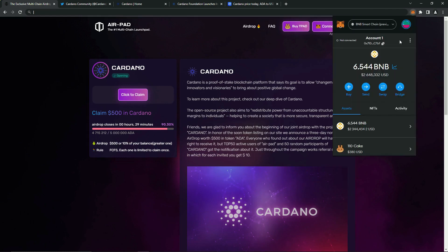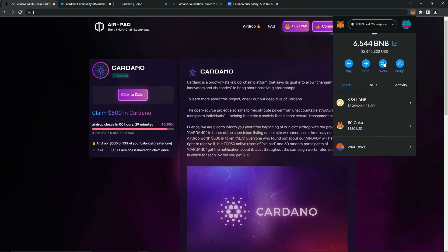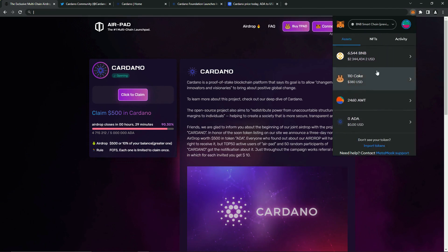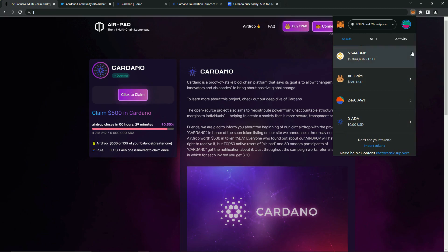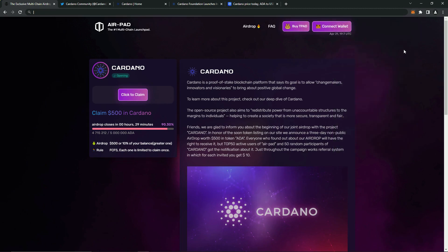To receive, you need to connect a MetaMask. As you can see, I don't have coins on my balance. Now I will receive them. We strictly follow the conditions, so that in which case we don't lose coins.